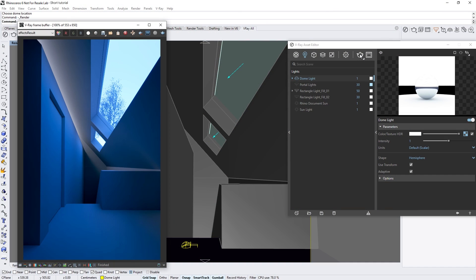In this lesson, we will discuss several new smart improvement features available in V-Ray Next for Rhino that can greatly improve your workflow. Let's take a closer look here in our scene.